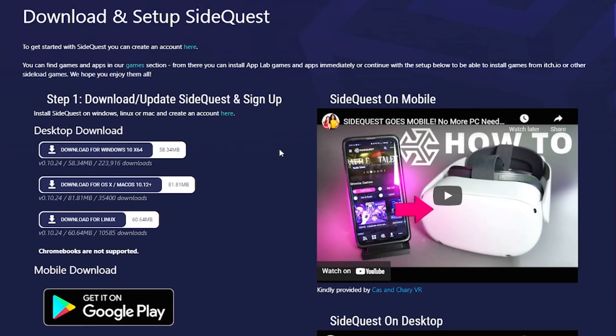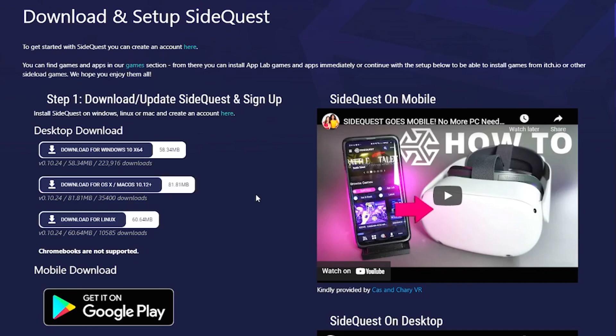Next, you're going to want to get the SideQuest app, which is going to allow us to basically change a bunch of settings within the headset itself. So you can download it. I'll put a link in the description. And then once you have the app installed...